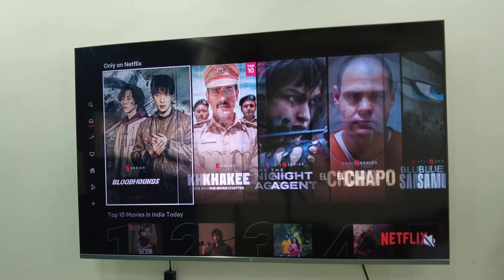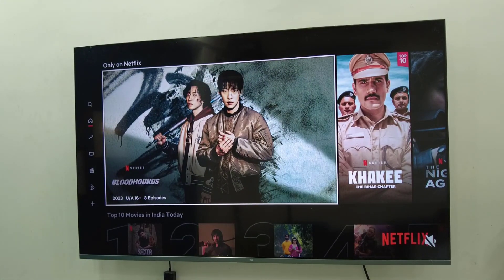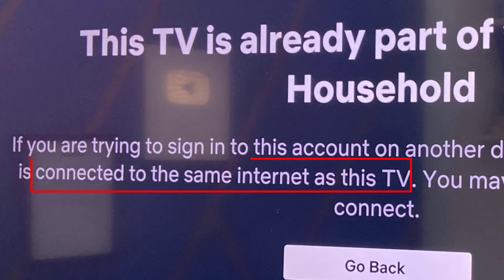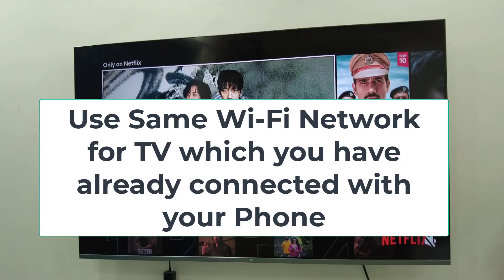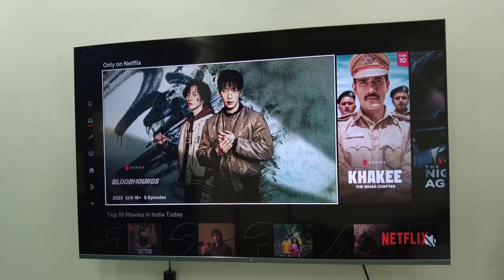That's it — you can close the email. Your Netflix household issue has been fixed. If this doesn't work, completely sign out from Netflix on your TV and then re-sign in. Also, if you are using any VPN services, turn off the VPN and then try to use Netflix as a household.